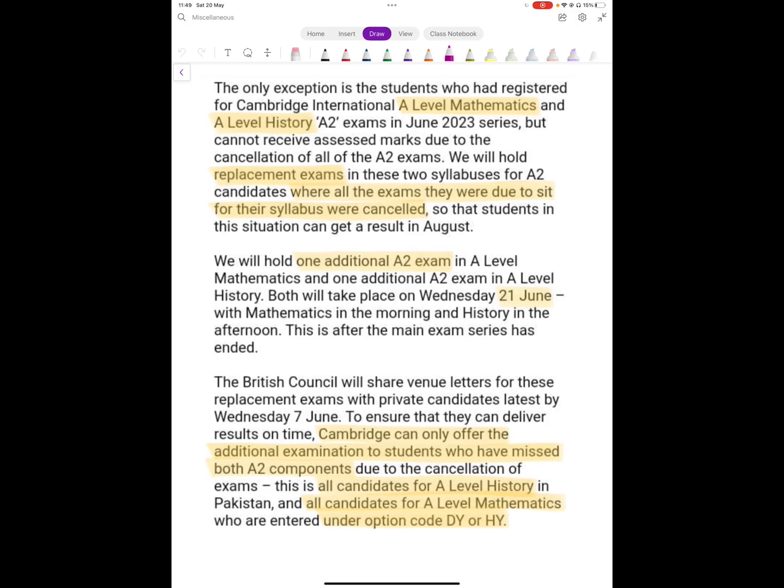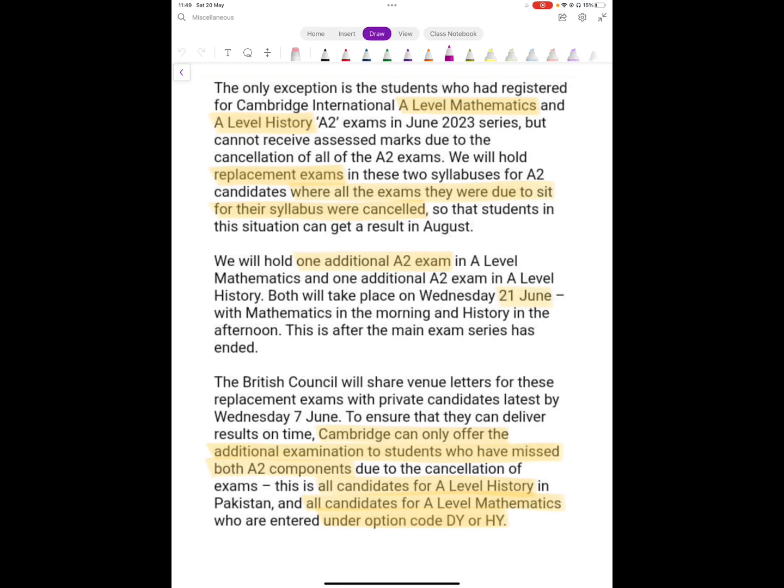But there was a problem with two particular subjects, A Level Maths and A Level History, because there were a lot of candidates who were not able to sit for any A2 component because of them. So what they've done now is they have announced some replacement exams in the A2 components for both of these subjects.